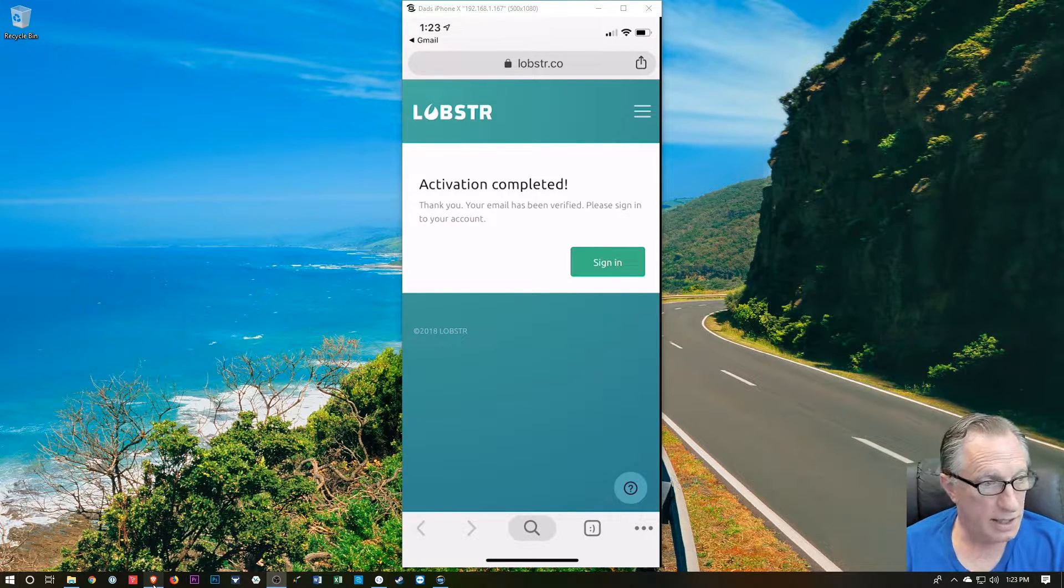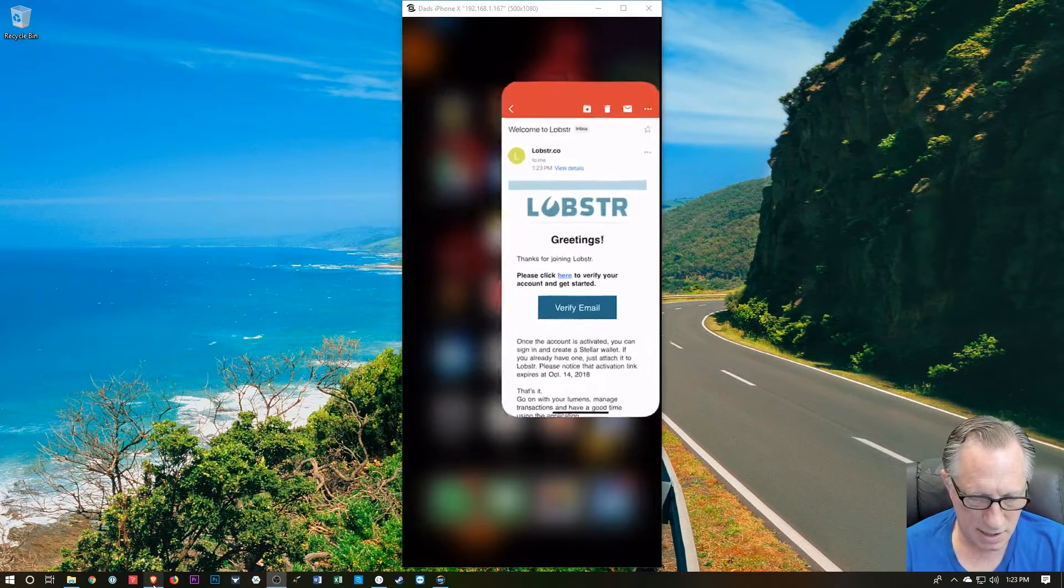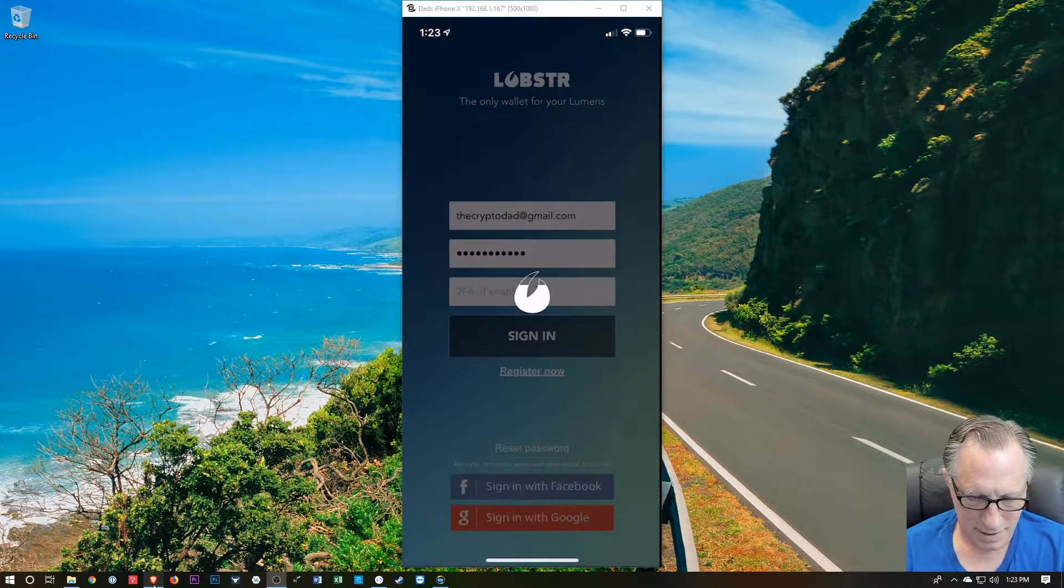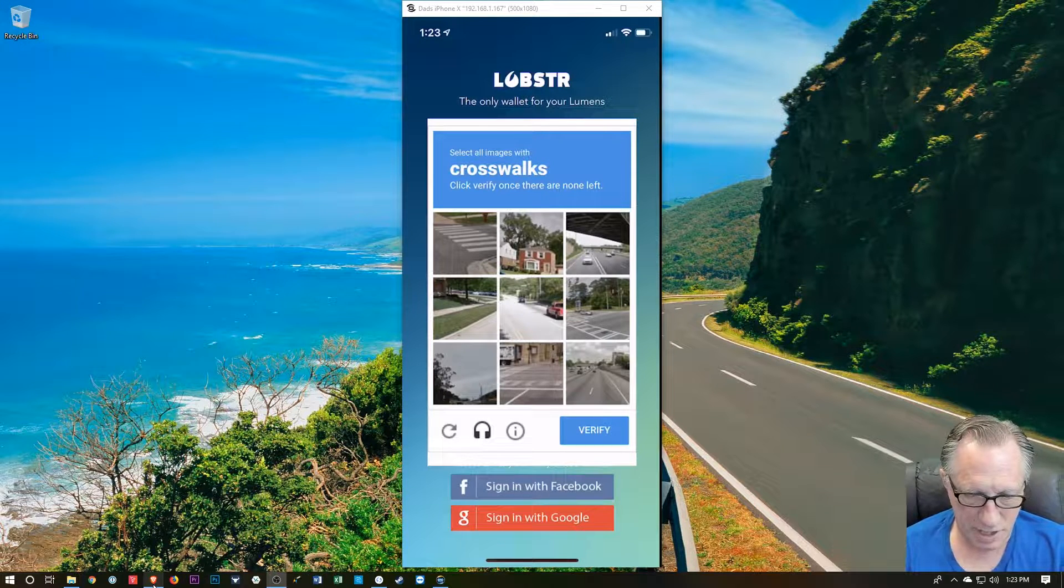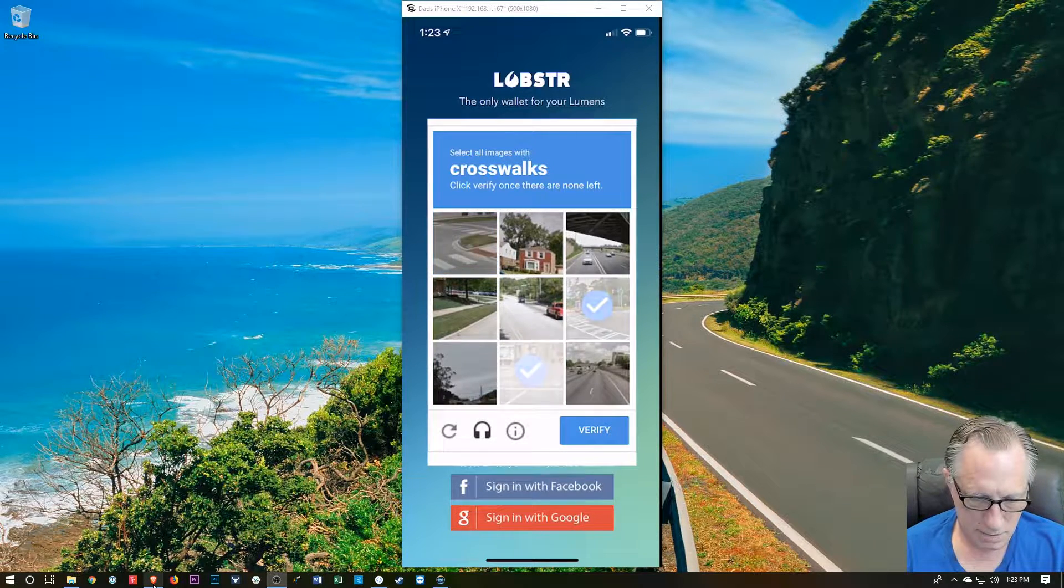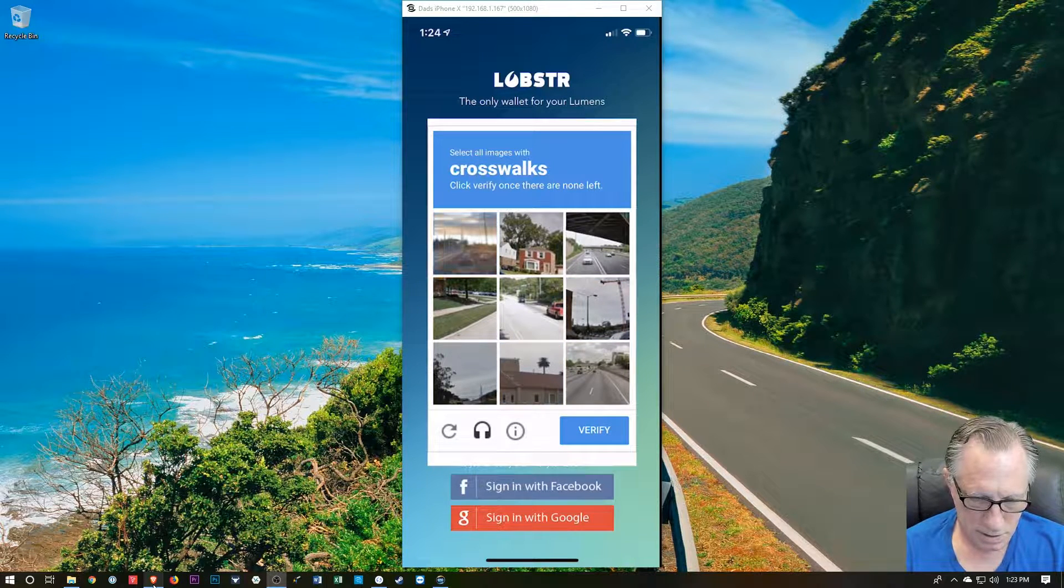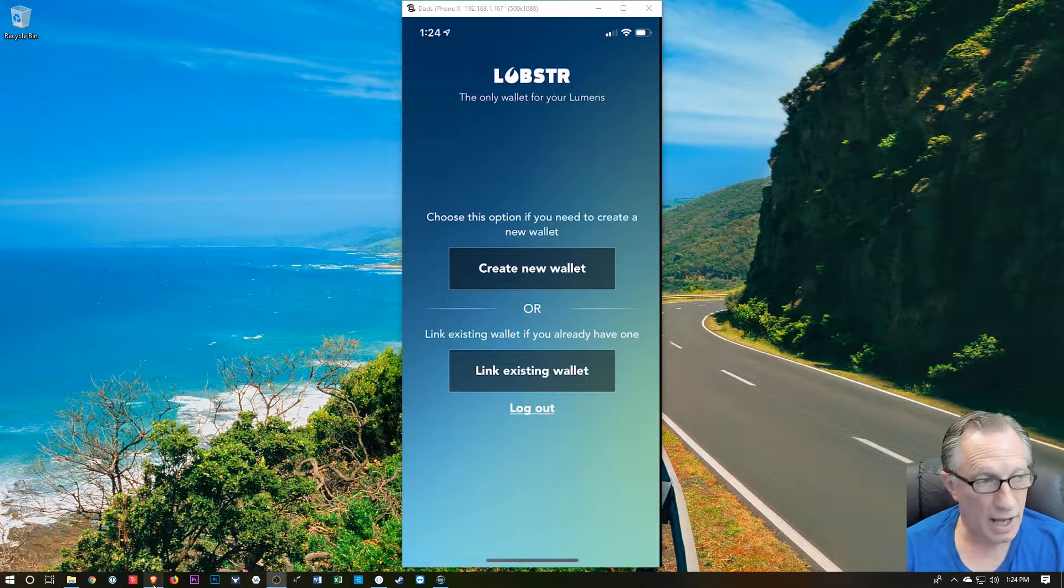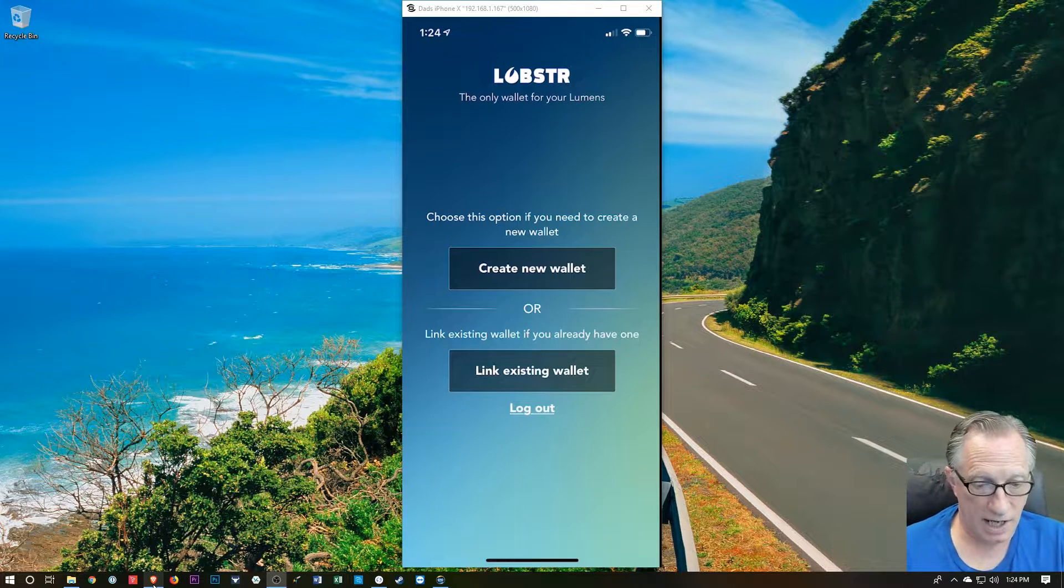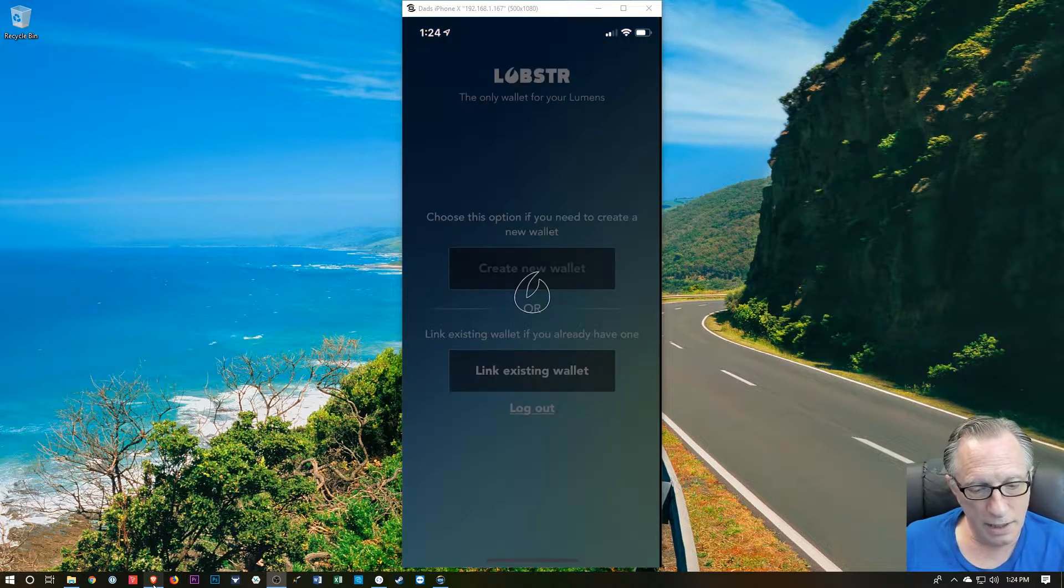All right, so now that I've activated my account, I should be able to sign into the wallet. So I should be able to sign into the wallet, and it's going to take me through this again. All right, okay, so now that I've successfully created an account and managed to get myself signed in, I'm going to create a new wallet.